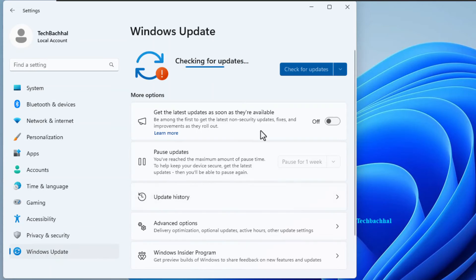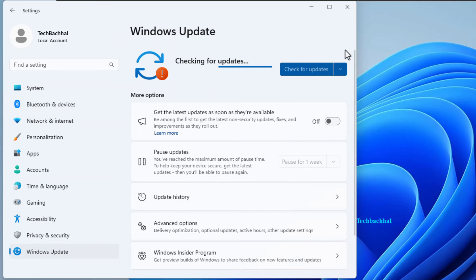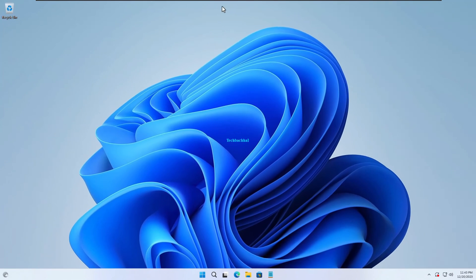Now, for the easiest step of all, update your Windows. Just click on the update now button and let Windows do its thing.